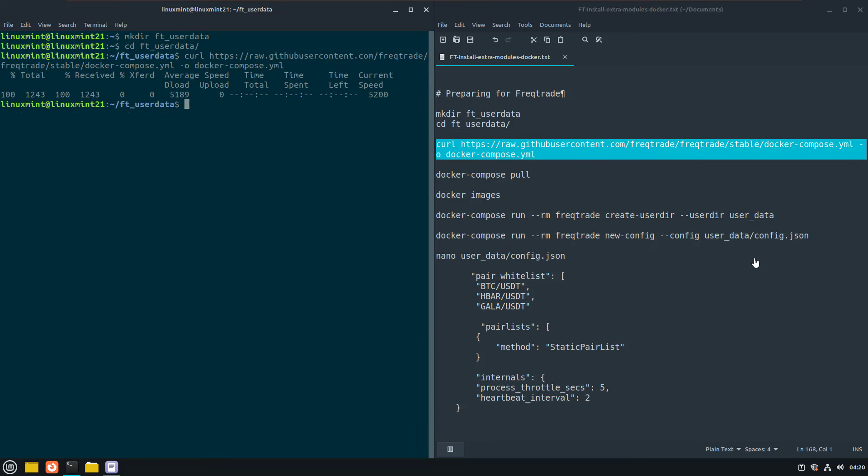This file will be used by docker to download the correct image and that has all the configurations for a correctly working bot.